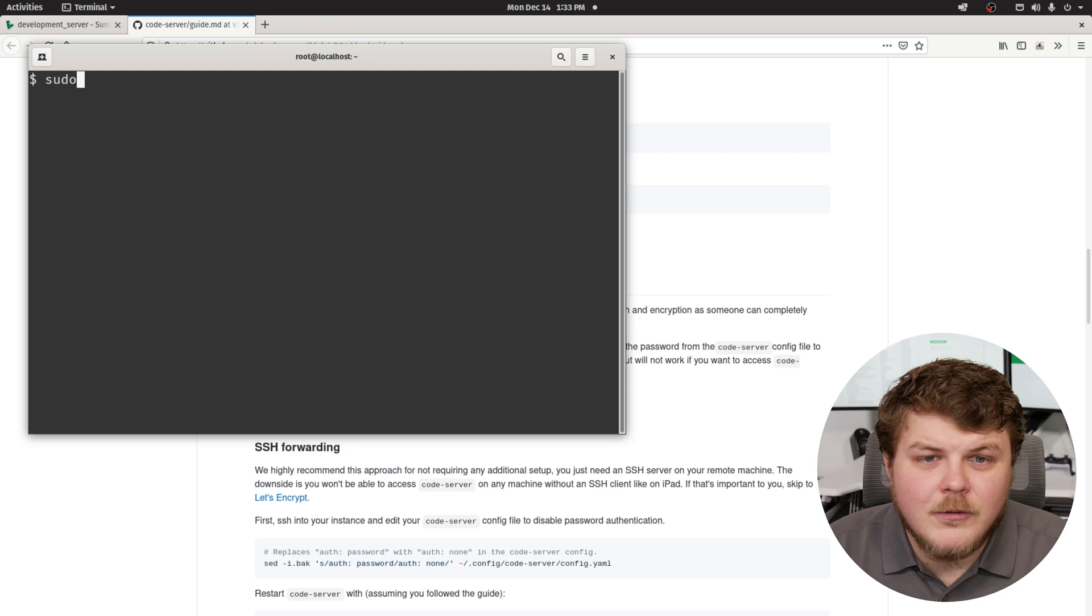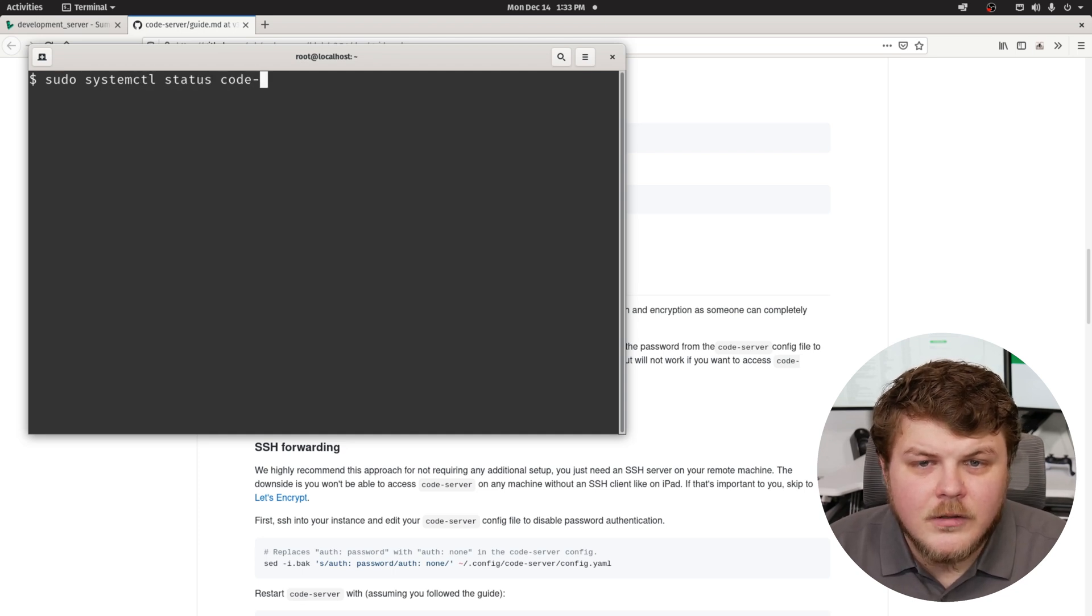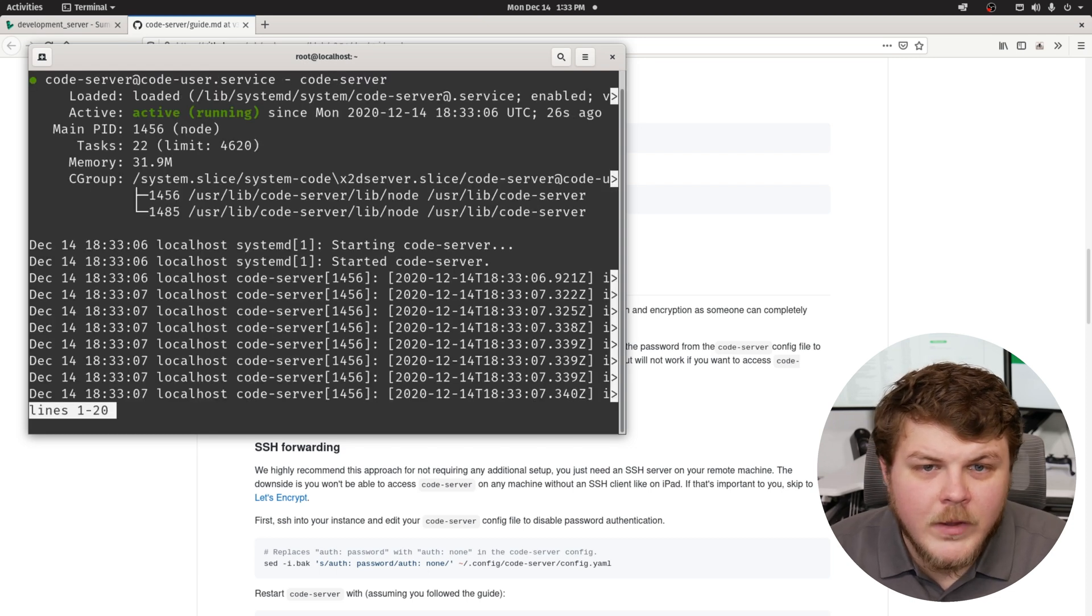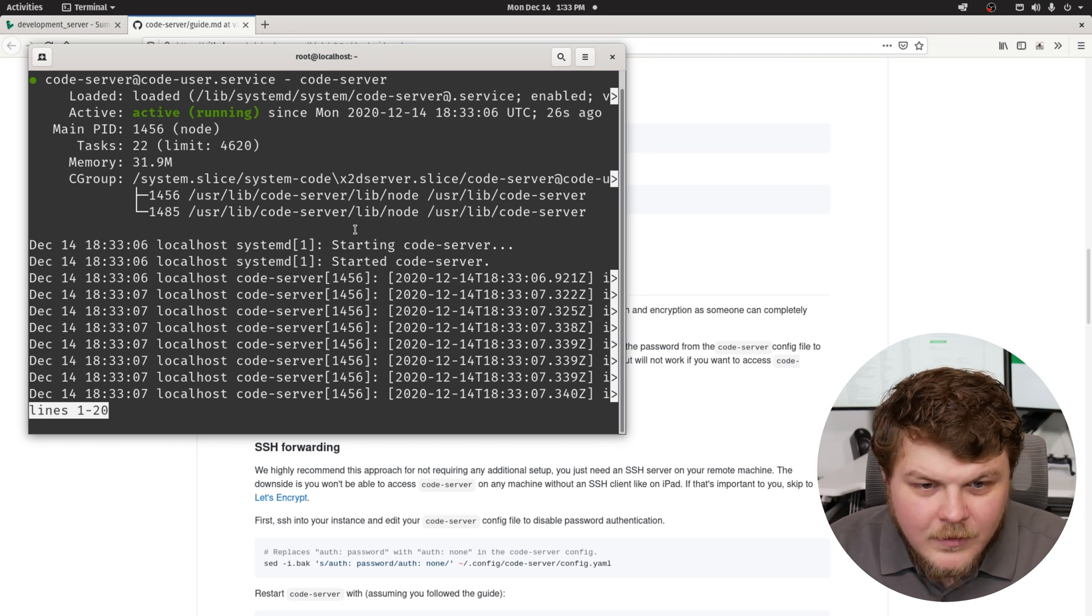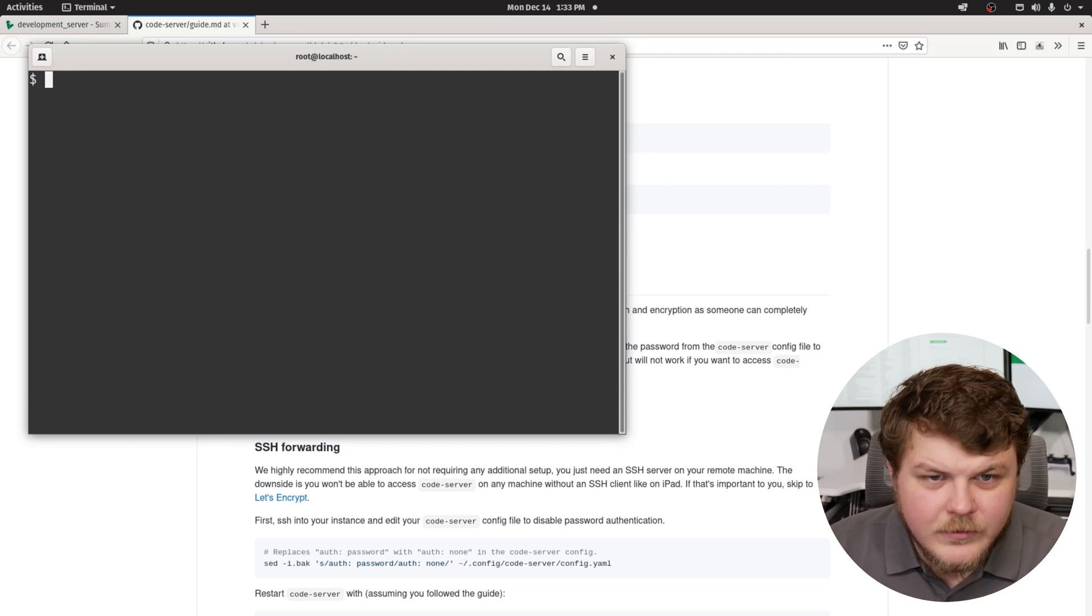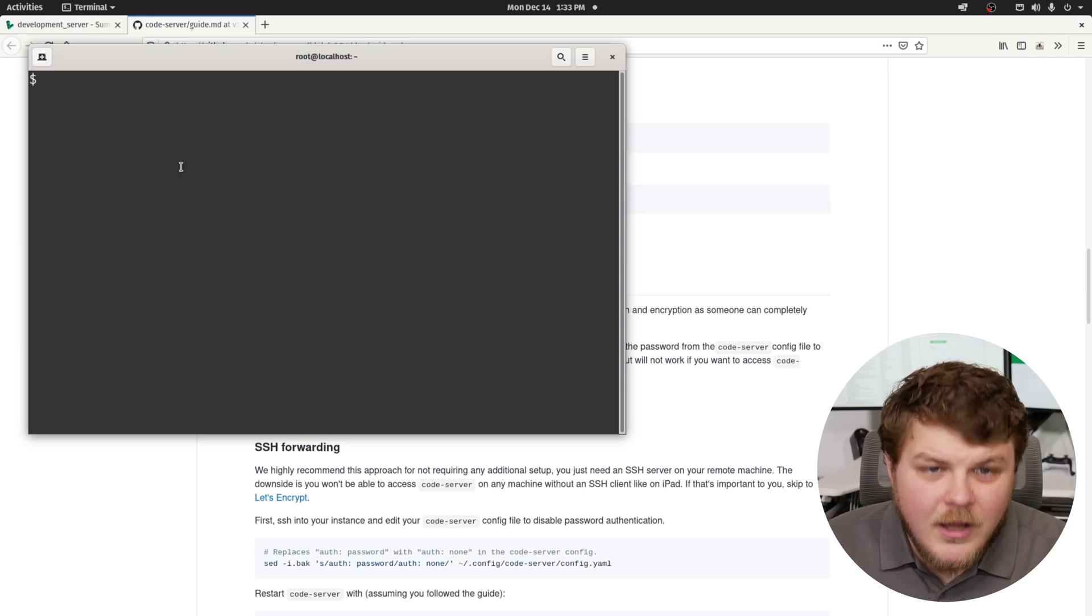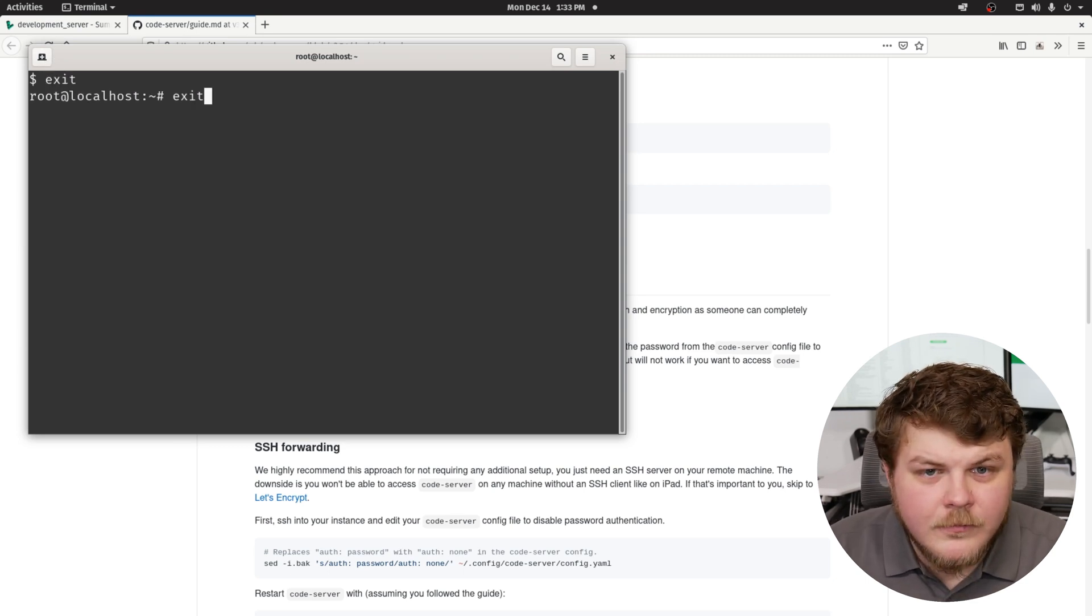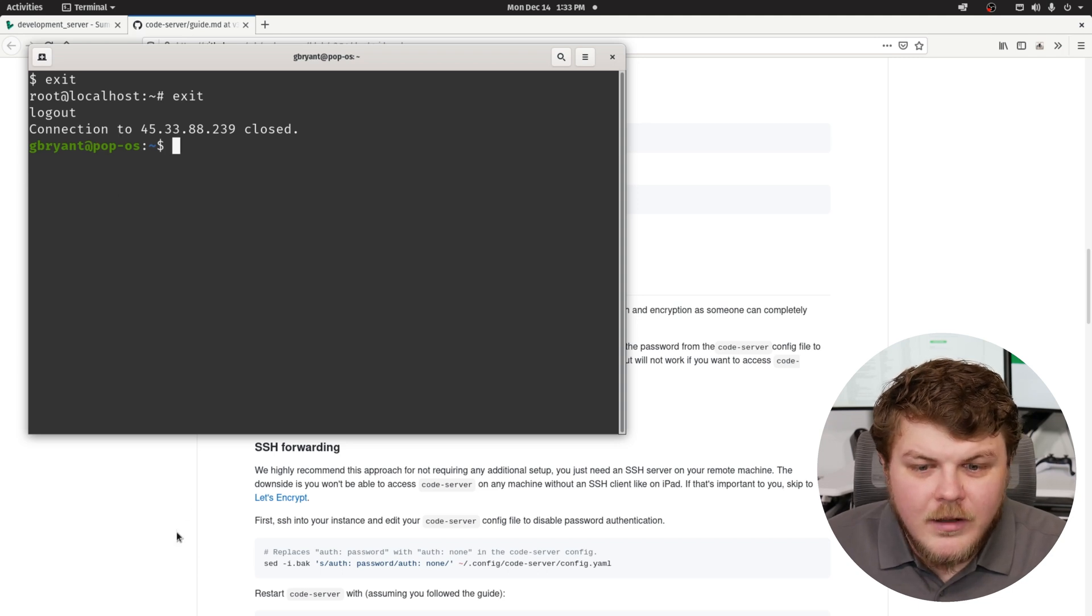So now if we type in sudo systemctl status code server at dollar sign user, you can see that we actually have code server running. So we can hit Q to quit. We'll clear the screen. Now what we need to do is actually we can quit out. And we're back to our local machine here.